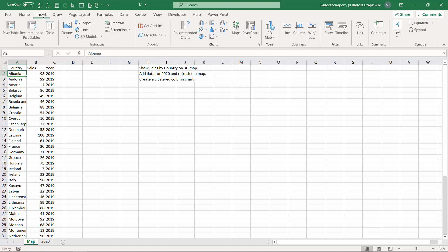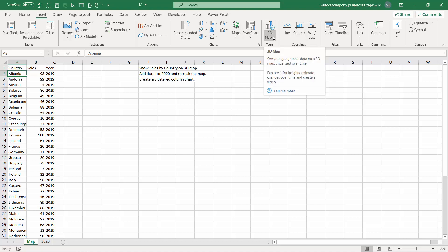Excel Power Map can be found on the Insert tab in the middle of the ribbon and it's called 3D Map. The previous name was actually Power Map but the project changed its name and now it's called the three-dimensional map.